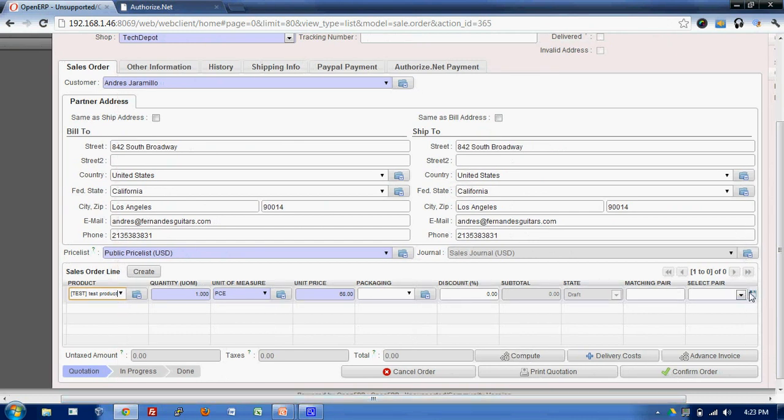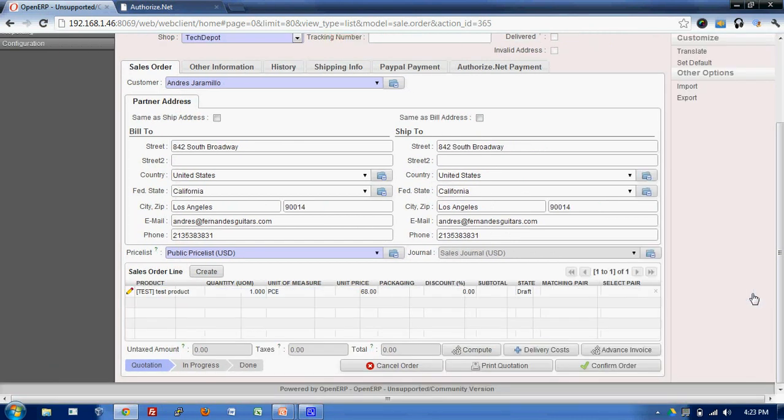I'll save this and I'll confirm this order.